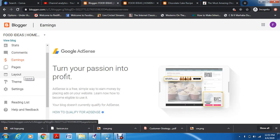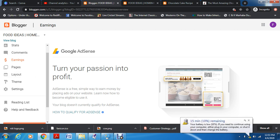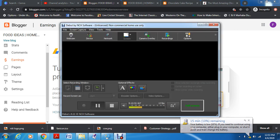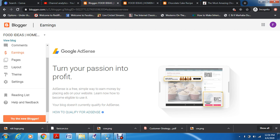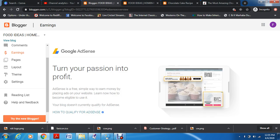Then you have earnings. This is why people actually create blogs — to apply for AdSense, go for monetization, and earn money. We want to apply for AdSense, be eligible for it, and once we start having traffic, start earning from our blogs. Once you go into earnings, you can see if you're qualifying. Right now it shows that your blog does not currently qualify for AdSense.